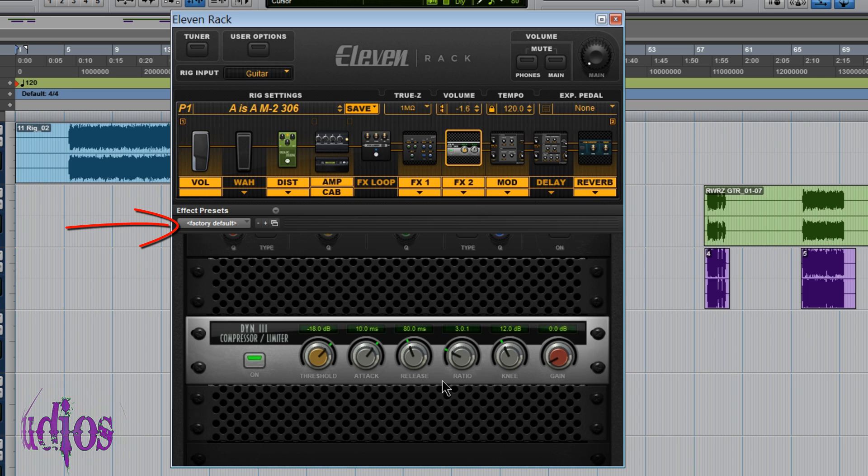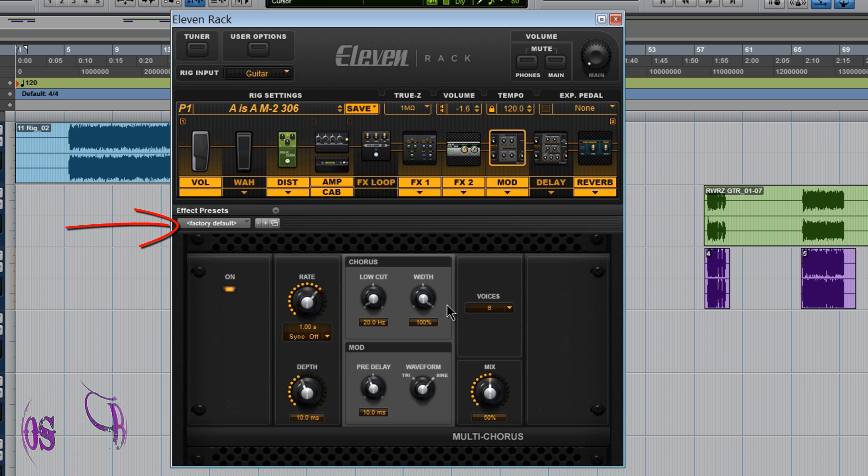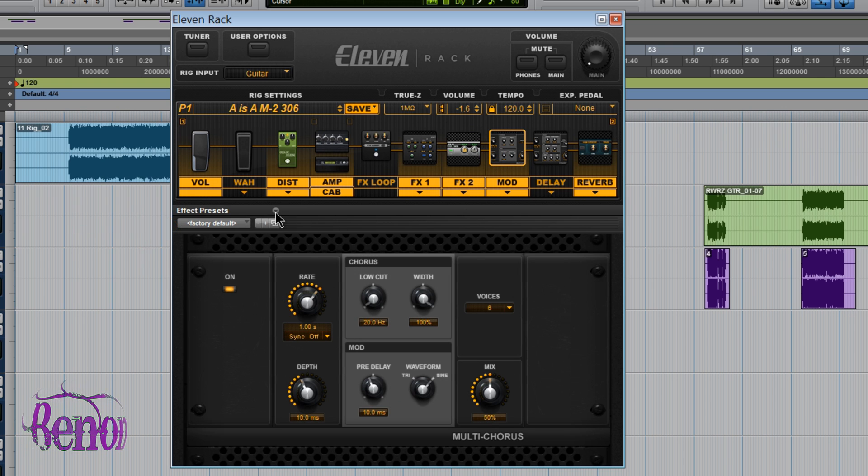Choose it. It goes to the Factory Defaults. So we're on our Factory Default here. You see how that works.